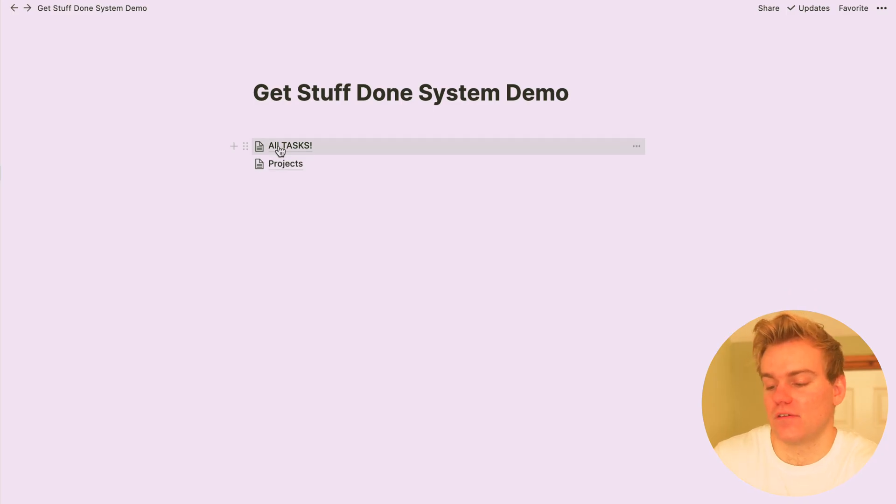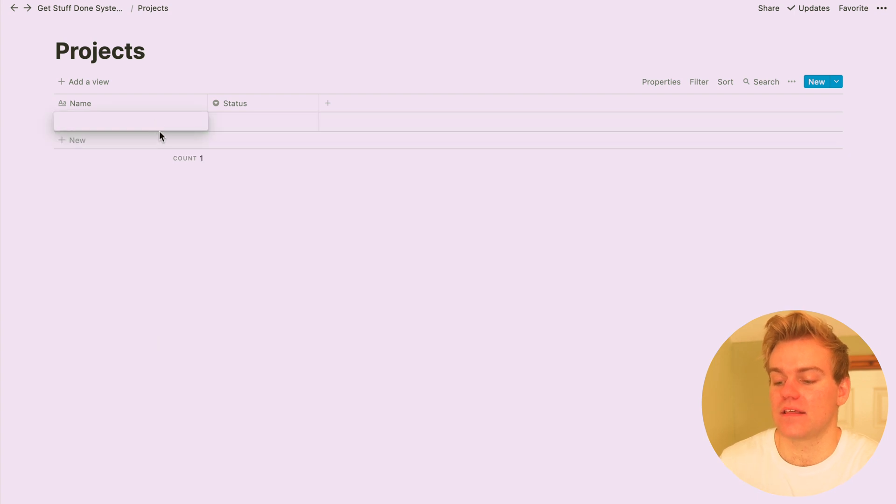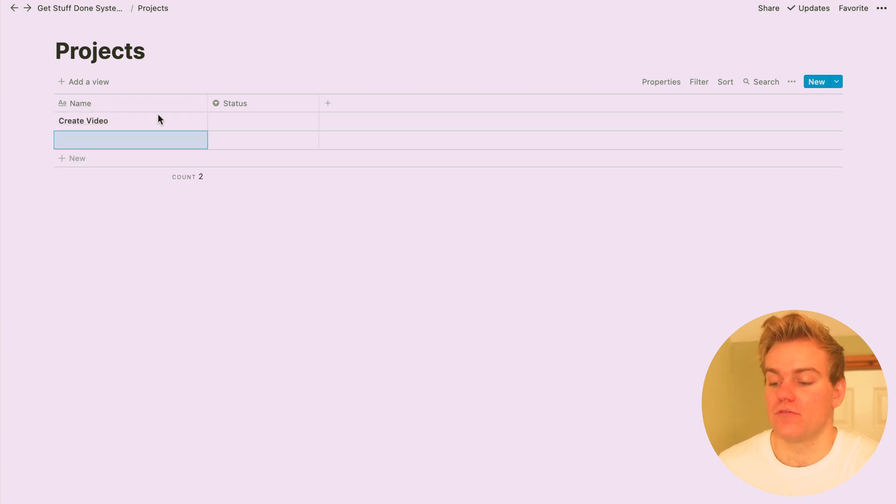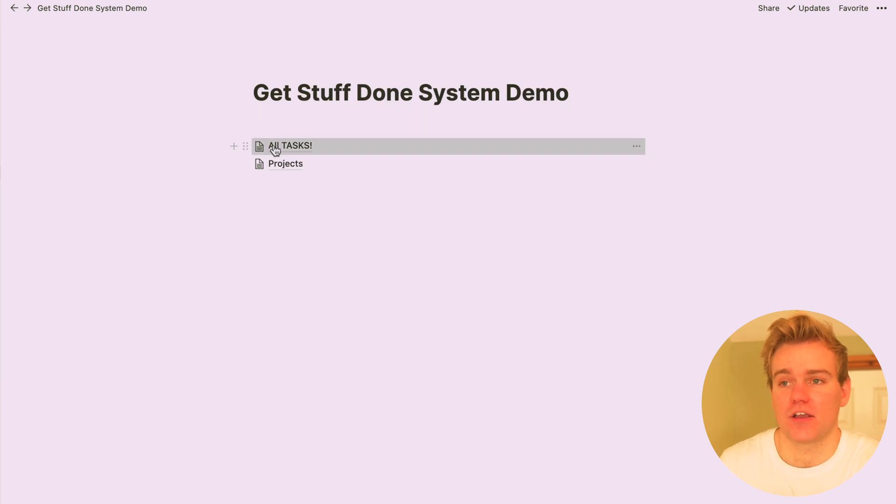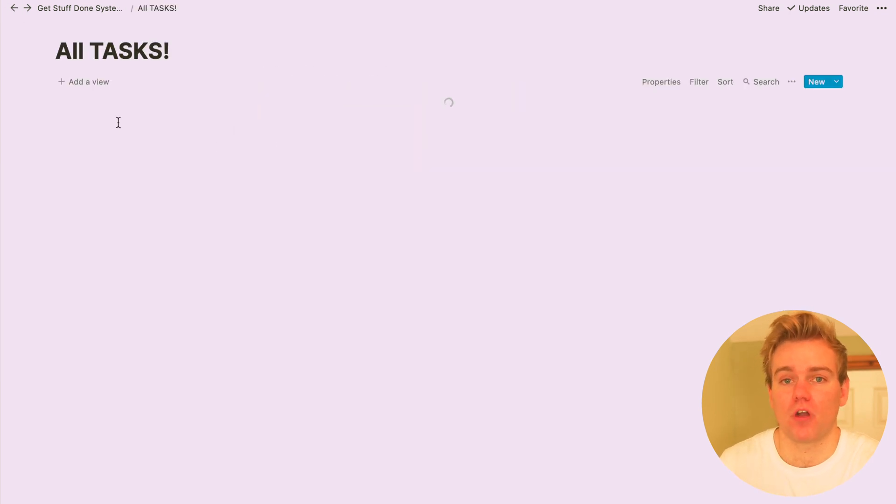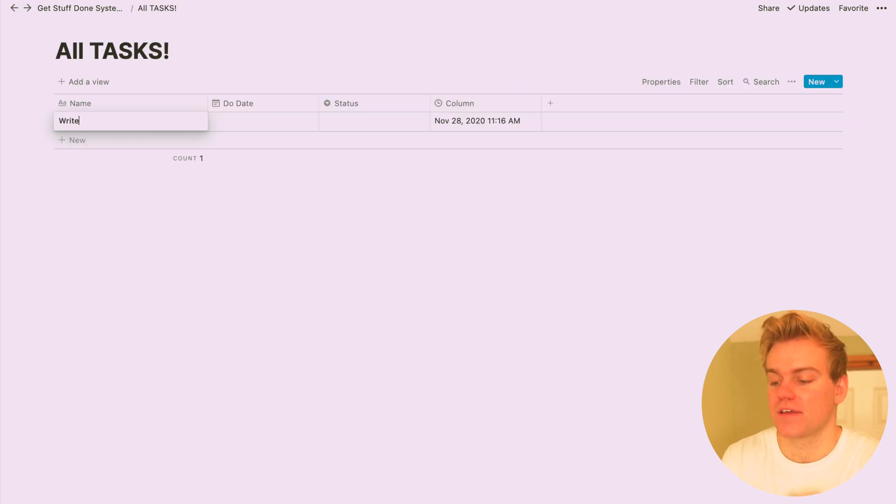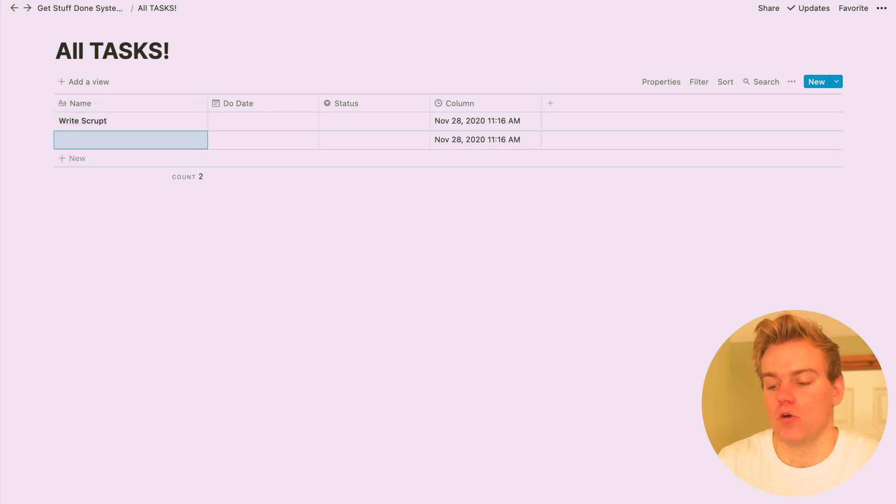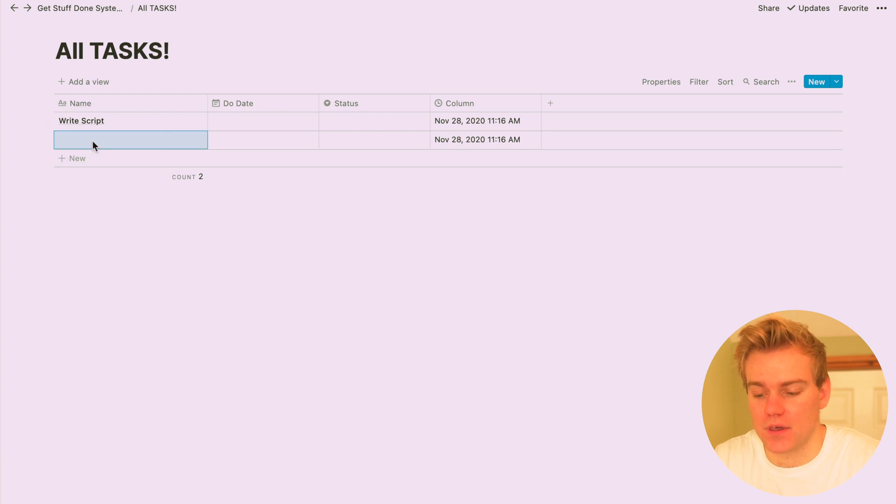So now we have our project and task database, but they aren't actually linked in any way. So I could create a project in here called, say, create a video, and then go back into the task database and create something like write a script and edit the video, but there's going to be no link between them, and this can become a real problem when you're managing multiple different projects at the same time.